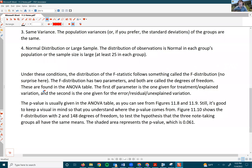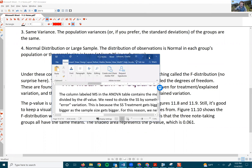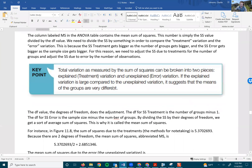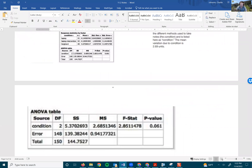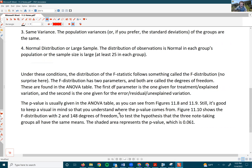The p-value is usually given in the ANOVA table as well. Still, it's good to keep a visual in mind so that you understand where the p-value comes from. I'm going to show you how to do this in StatCrunch — specifically showing the F-distribution with 2 and 148 degrees of freedom to test the hypothesis that the three note-taking groups all have the same means.